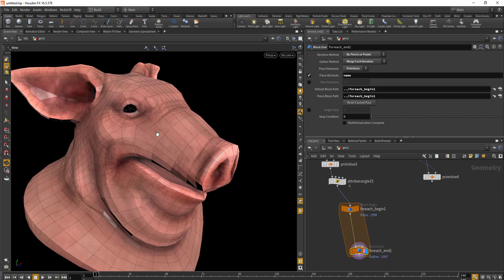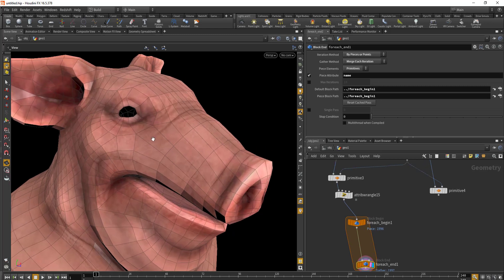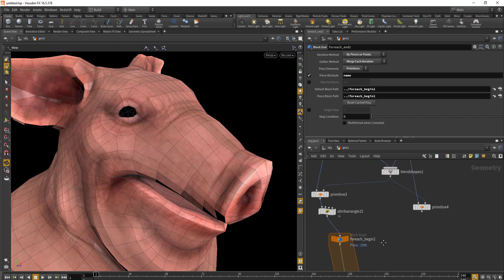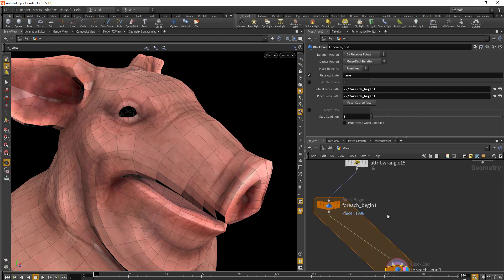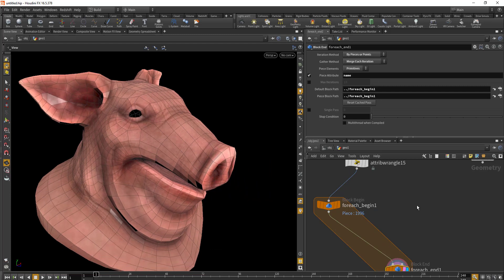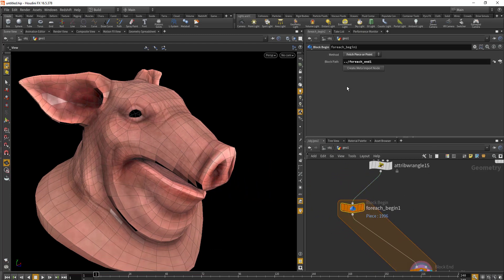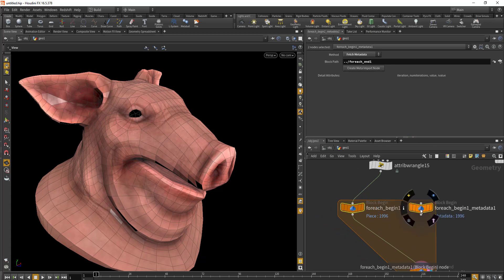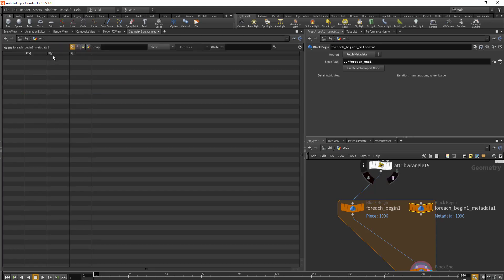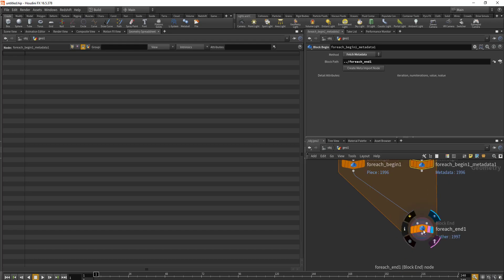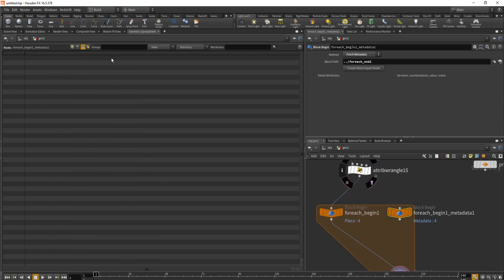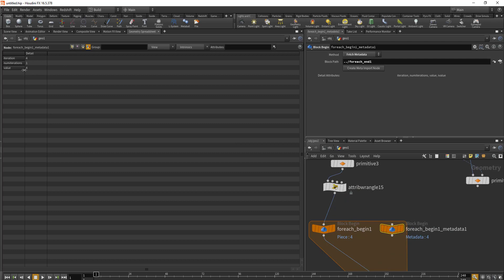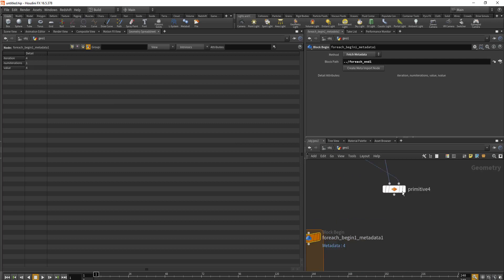With the for each node, we'll be using the blend shape to match the position, scale, and orientation of each face between the two geometries. This is similar to the copy stamp function. Inside the for each, we can create a metadata node — go to block begin and create input metadata. This gives us a detail attribute with iteration, numeric iteration, and value. The value represents the piece attribute, and we'll use this to evaluate the second input for our blend shape.